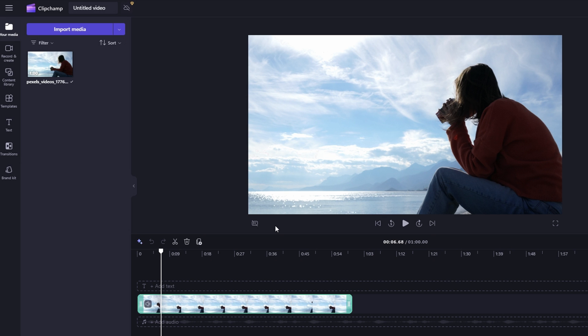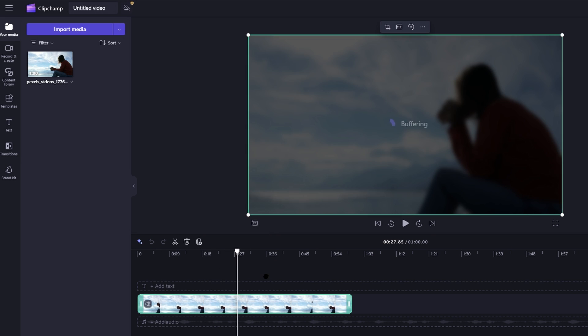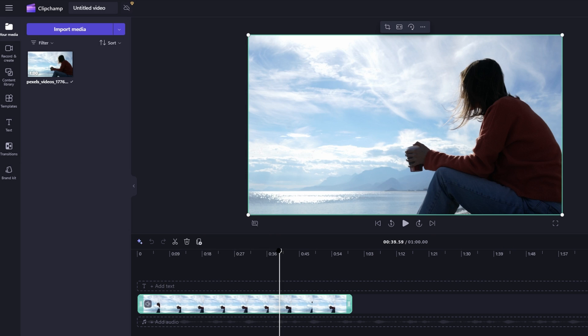Identify the part of the video you want to delete and select the video clip on the timeline.